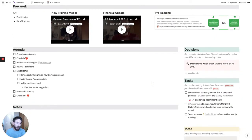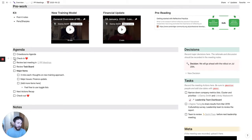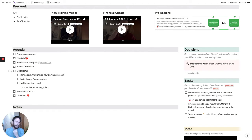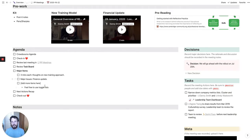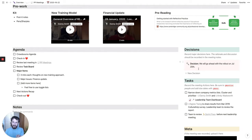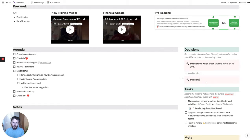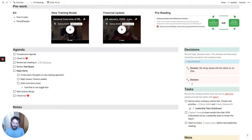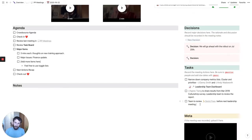When it comes to the actual meeting, there's a template and we can do whatever we want in here. This one is set up to have a space to crowdsource the agenda, a check-in, a reviewing of the last meeting which links back to the meetings database, review the task board, and then major items. Then we've got an actions recap and a checkout at the end. This is quite good because when you crowdsource the agenda, all the people can pile into this Notion page and add their items. Then there's a notes section at the bottom for keeping meeting notes, and on the right an area for decisions, for marking any big decisions, with a new decision button. And there's a tasks area for adding new tasks during the meeting.